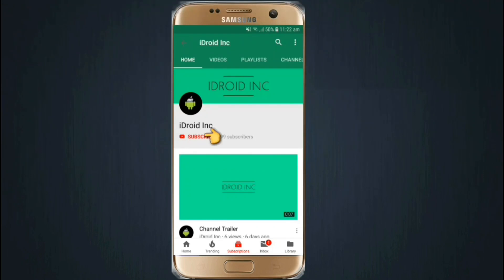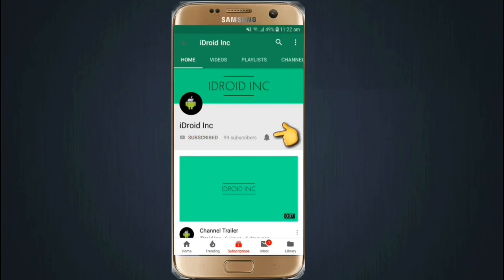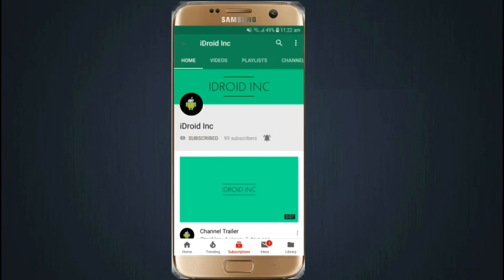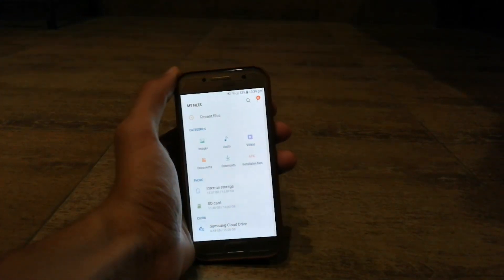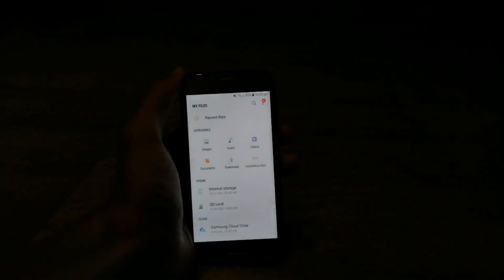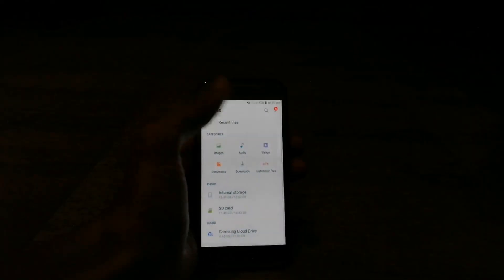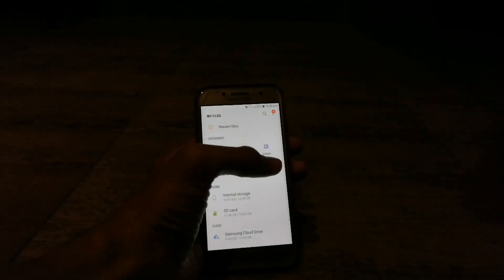Click the subscribe button and also press the bell icon to get notifications of every video I upload. Hello friends, this is Hydrating Christian, and in this video I will show you how to install Samsung's new One UI on any phone. So let's watch.